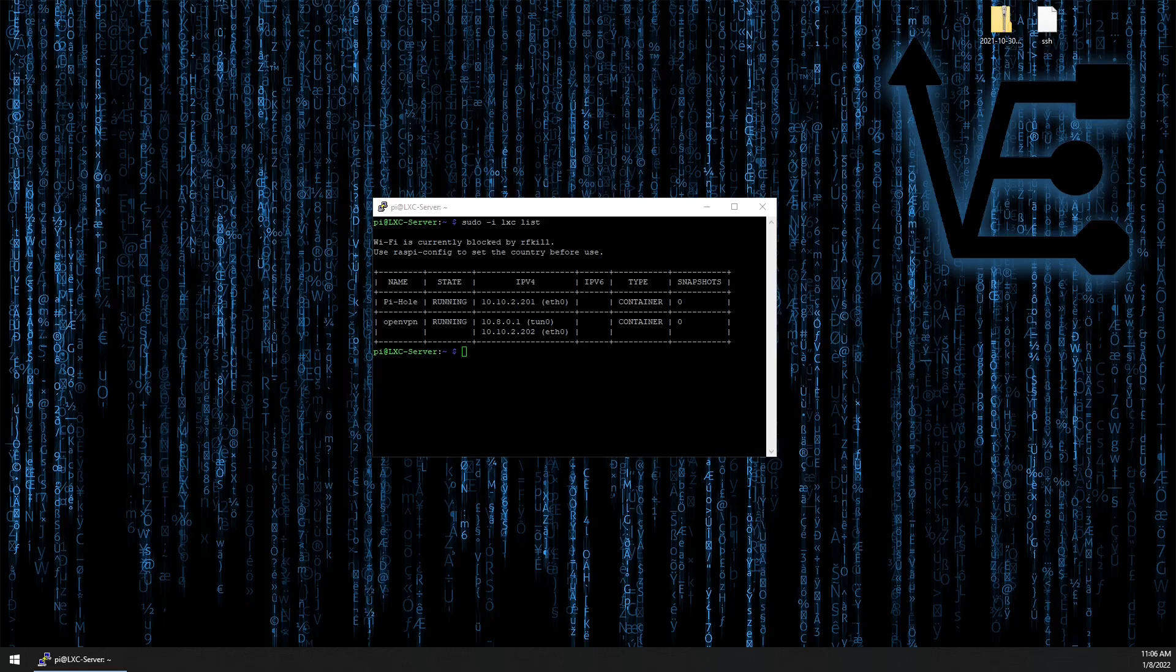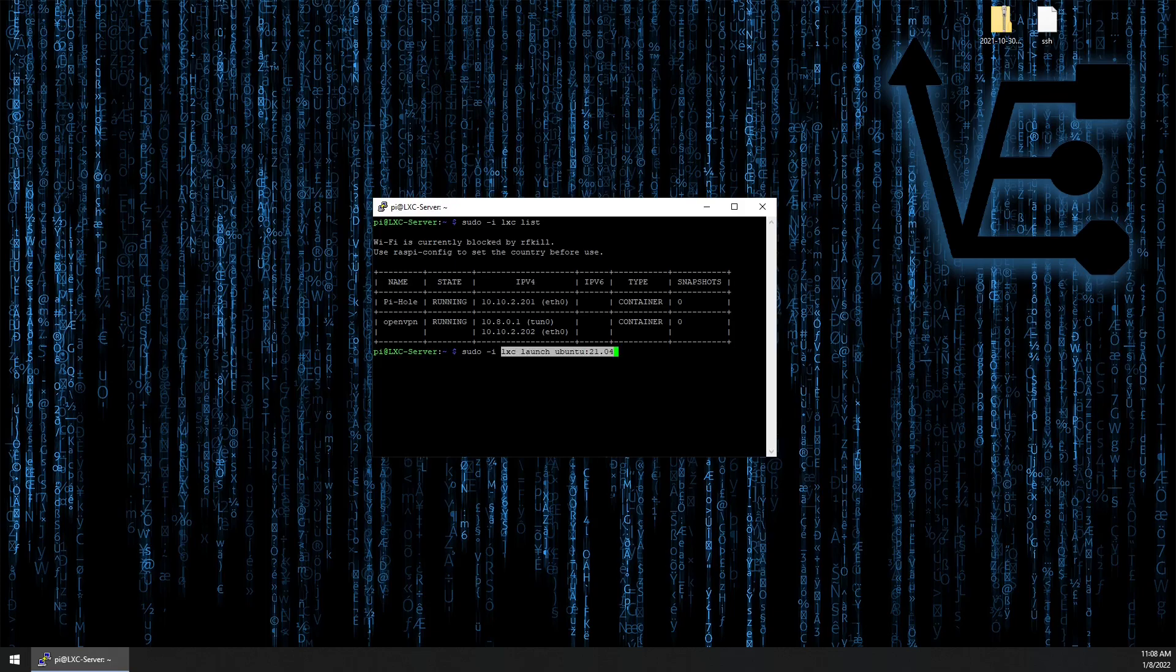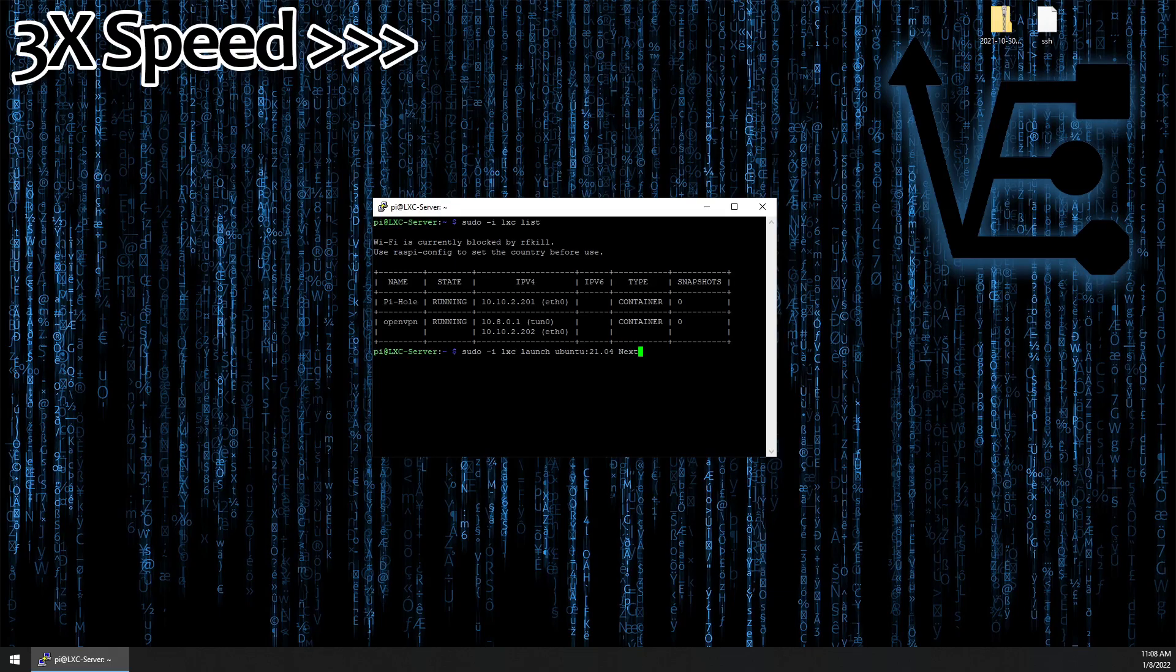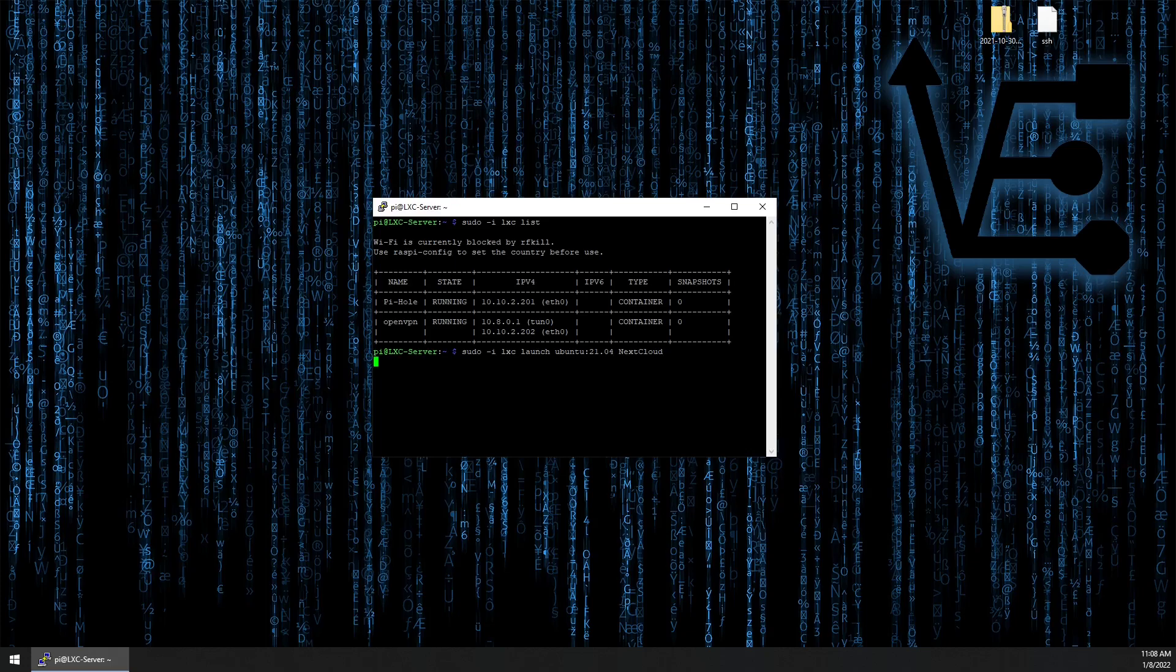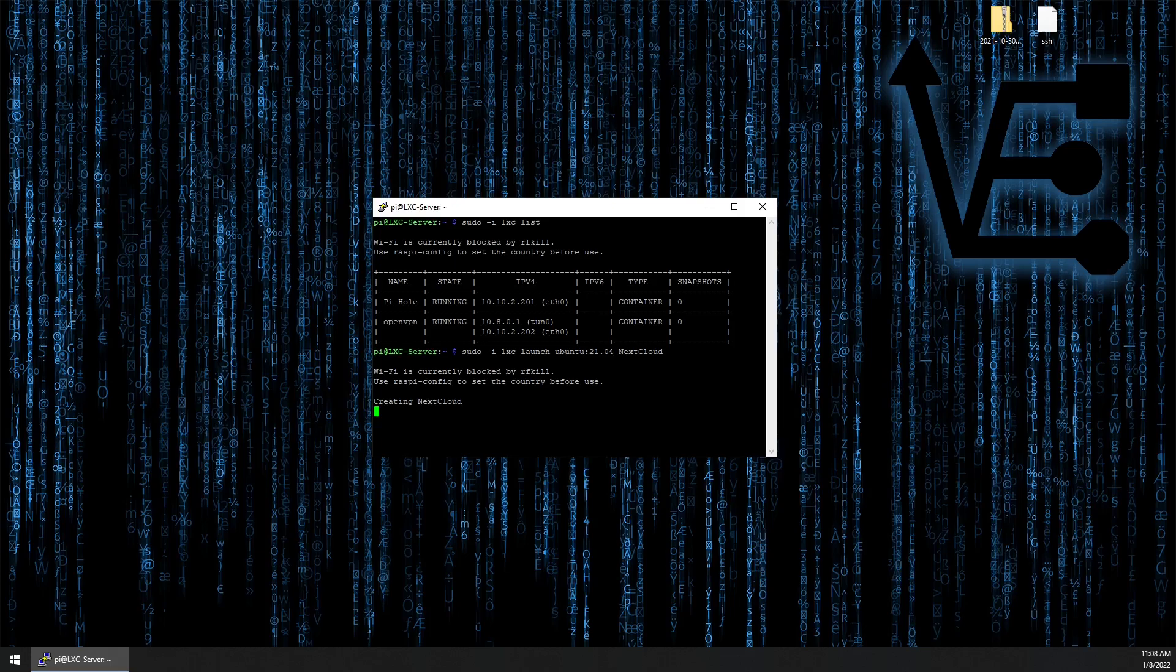The first step we need to do is to create a new container. I'm going to create an Ubuntu 21.04 container. To do this, I'm going to run the command sudo -i lxc launch ubuntu:2104 and the container name Nextcloud in my case. Now there are other images you could choose from. Press enter and your Raspberry Pi will begin setting up our container.